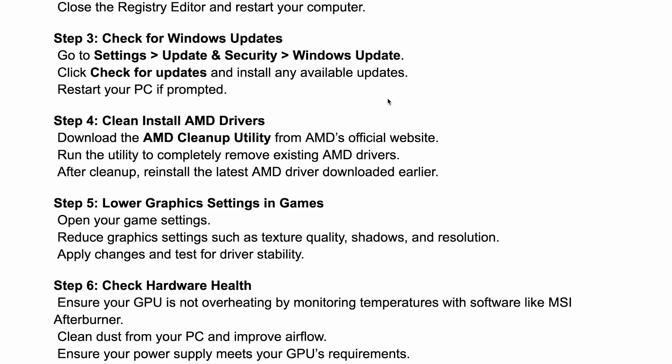Check for Windows updates. Go to Settings, Update & Security, Windows Update and then check for updates and install any available updates.